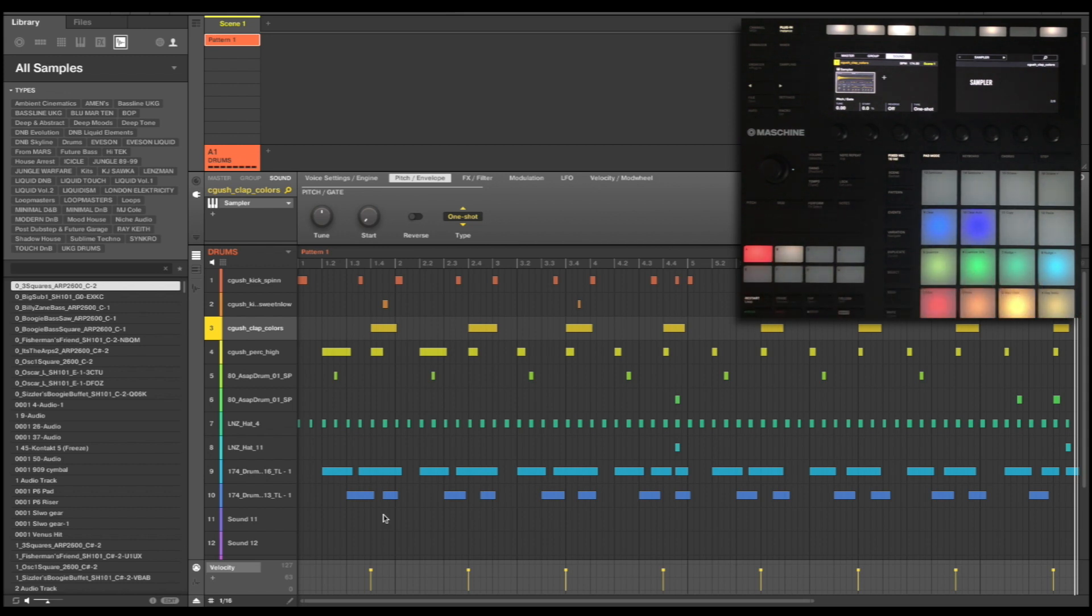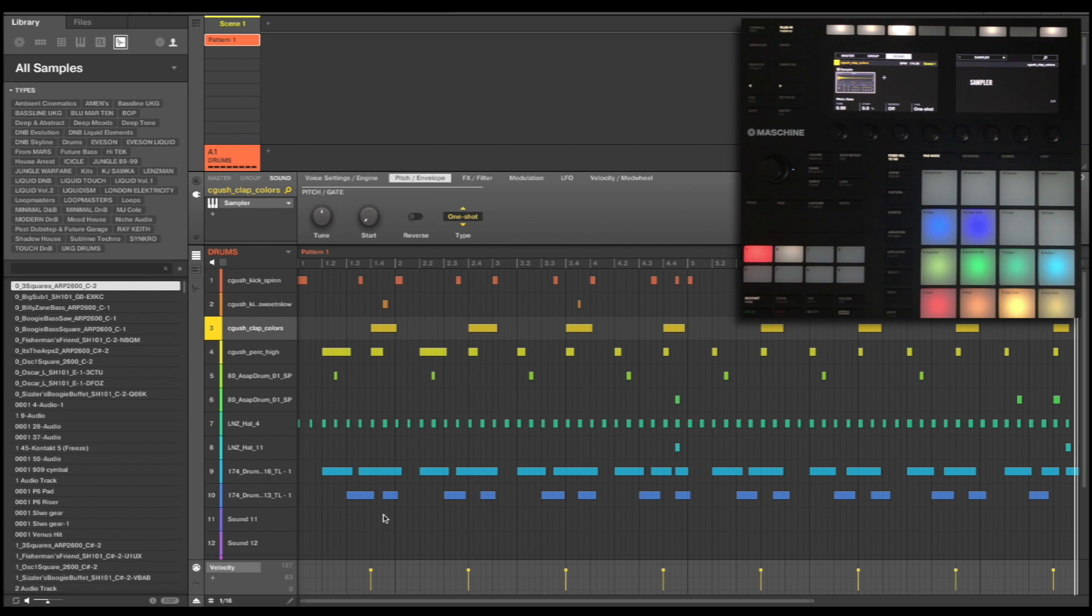Now when we're talking about spatial effects we're talking about things like reverbs and delays. A great place to start with reverbs is on maybe our most percussive hits, things like our snare drums or our claps. What I'm going to do is add some reverb to our secondary clap, the clap that happens on every second snare hit. This is going to give a little bit more environment and a little bit more depth to our drum loop.